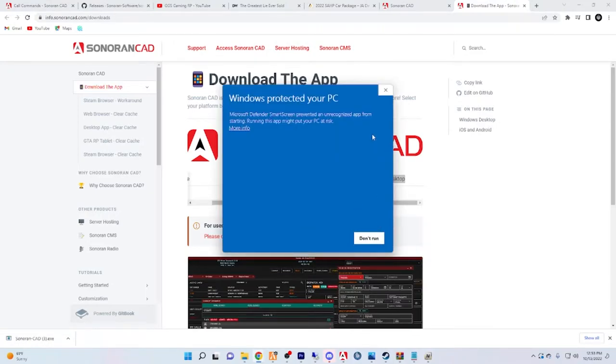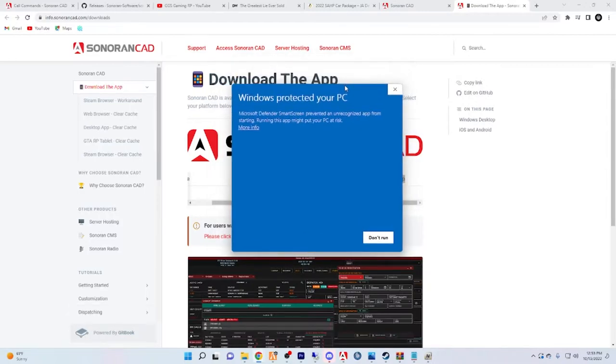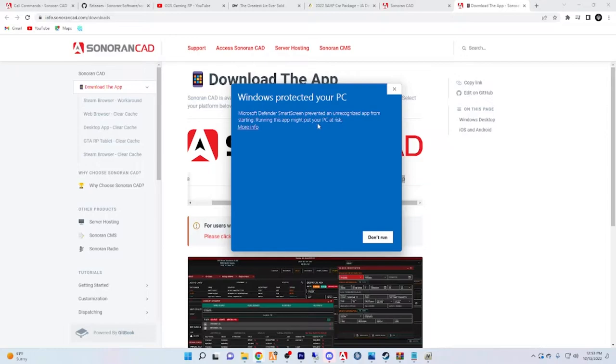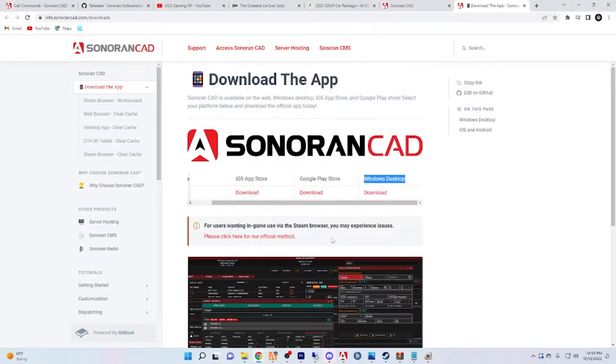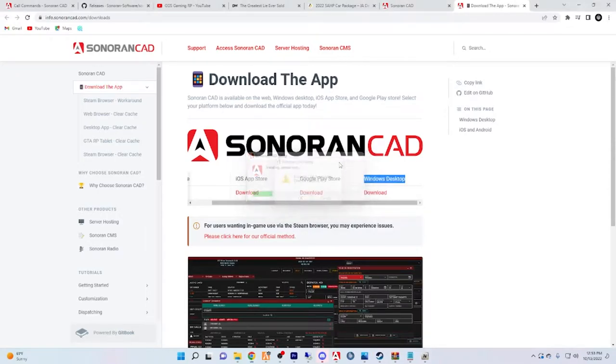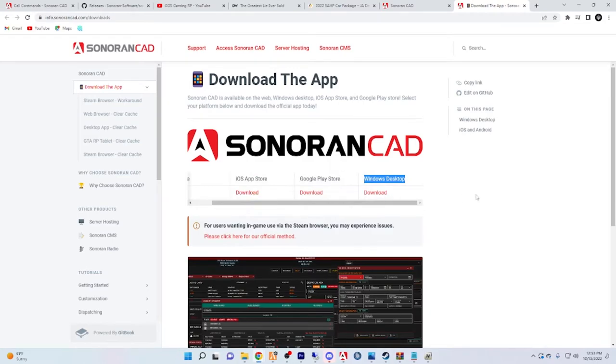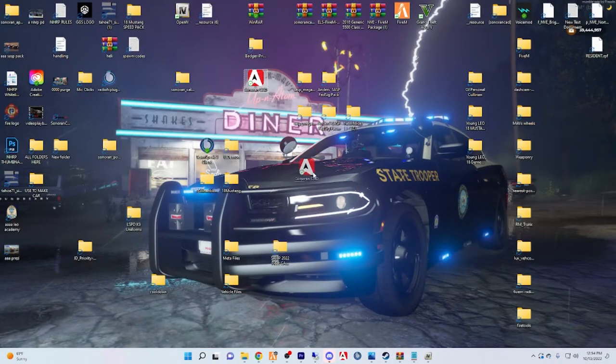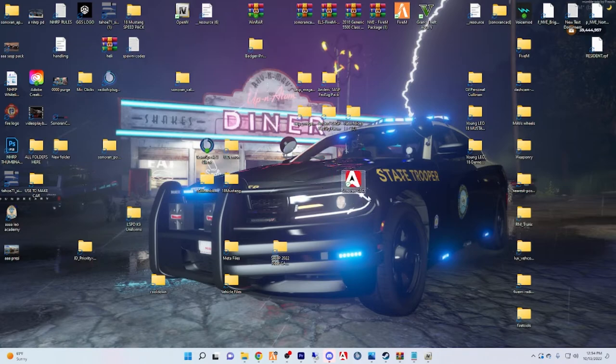You'll see Sonoran CAD has downloaded. You're going to want to click that and open it. Microsoft Defender SmartScreen prevented unrecognized app, so if this pops up just click 'more info' and then 'run anyway.'